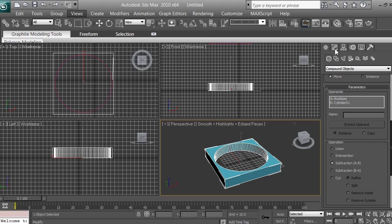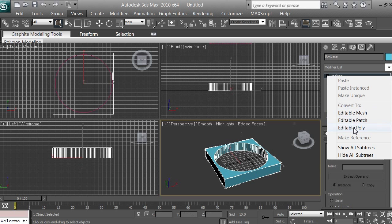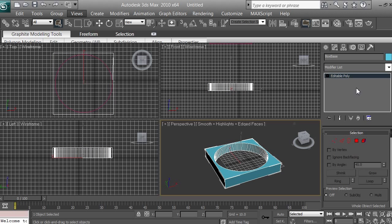After creating the boolean, click on Modify — it will say Boolean. Right-click on it and select Editable Poly. Converting to editable poly lets you modify edges, polygons, vertices, and reshape the object even further.